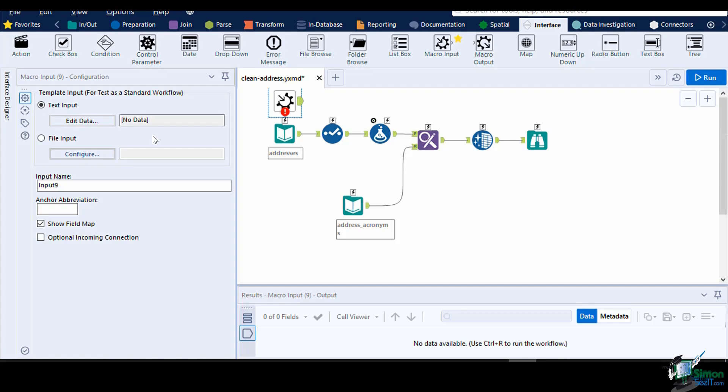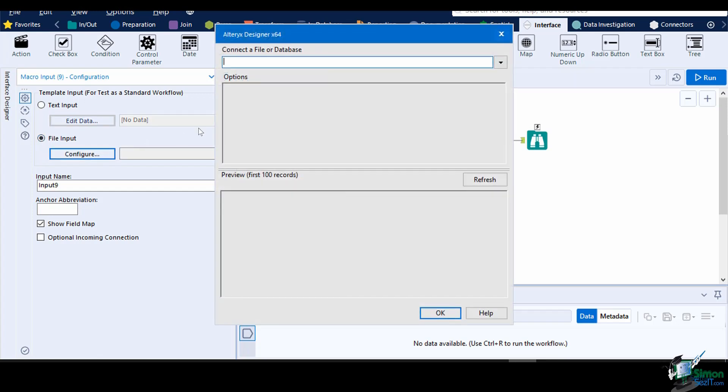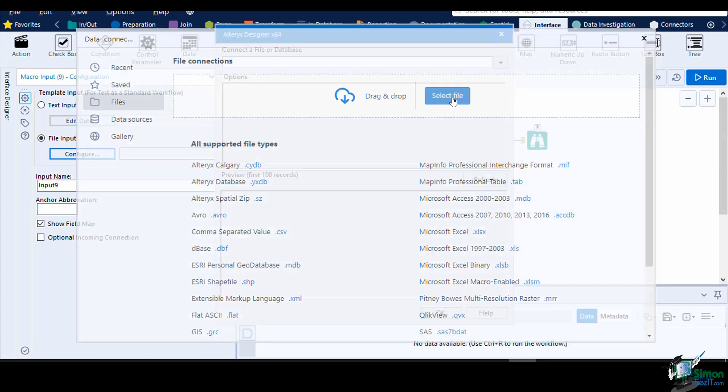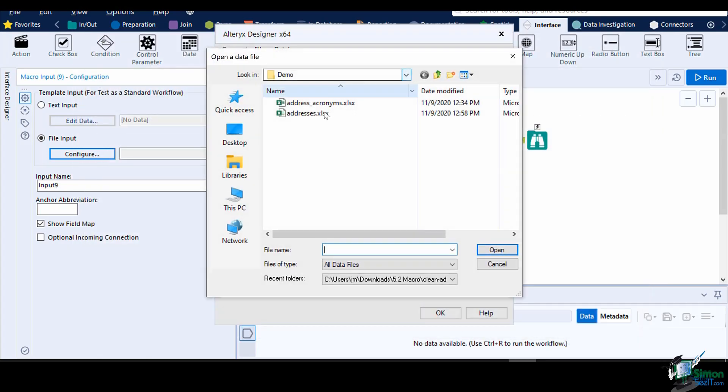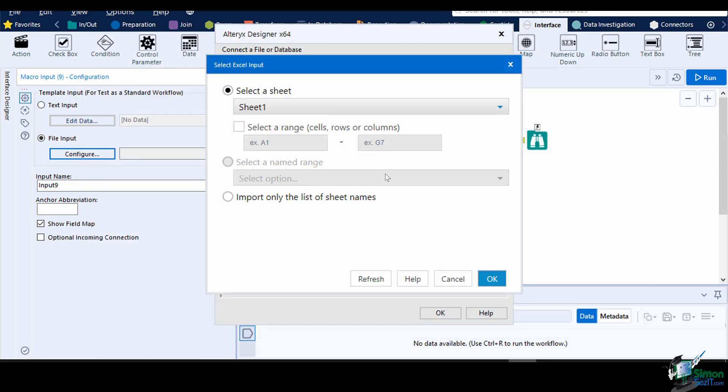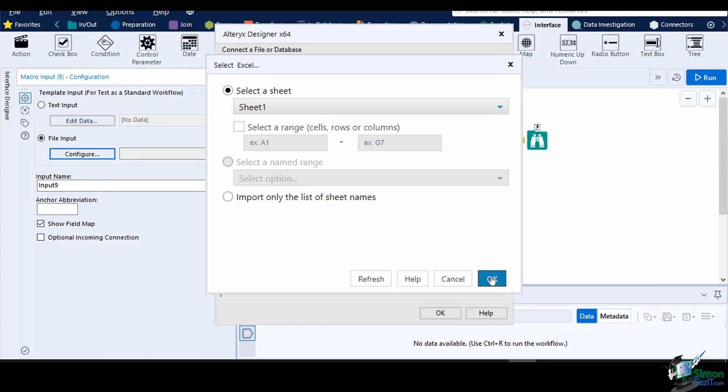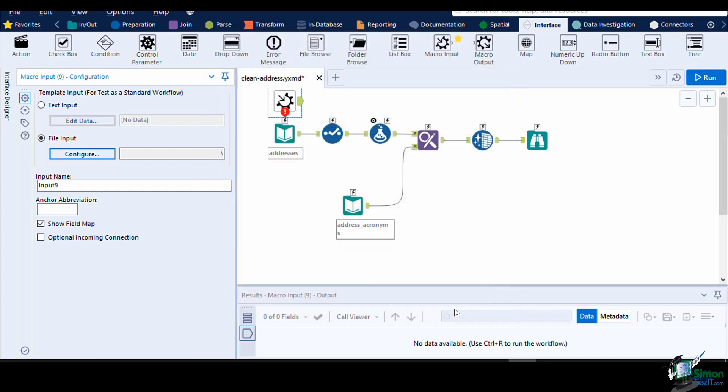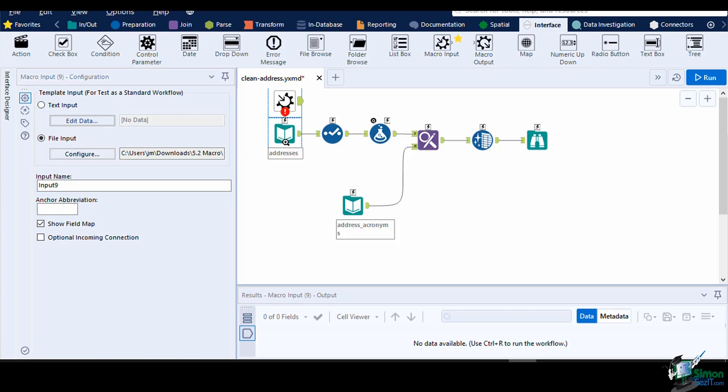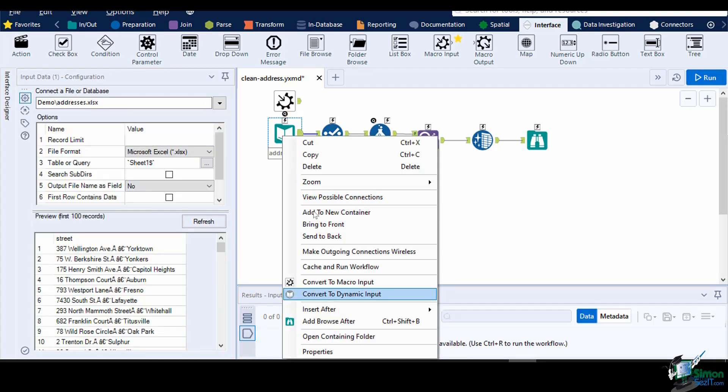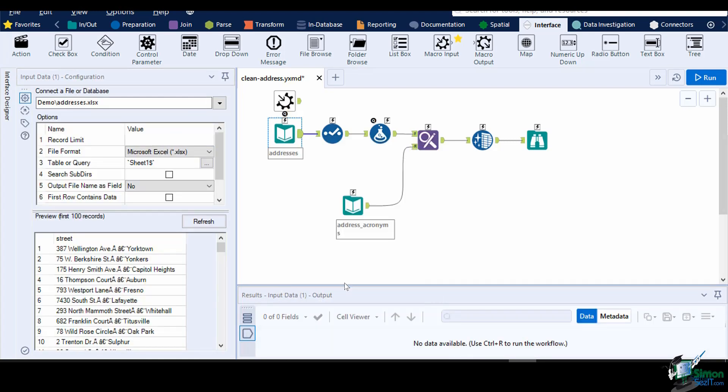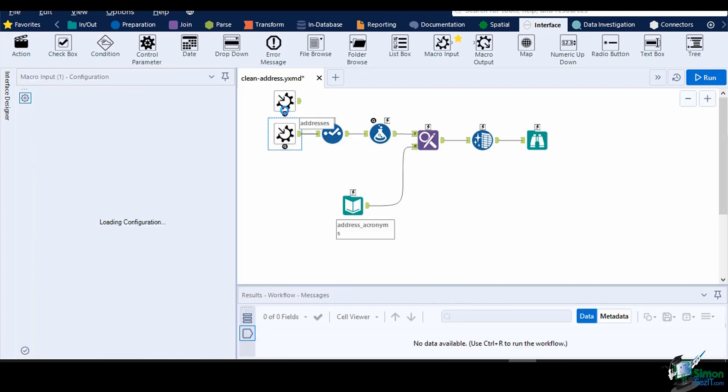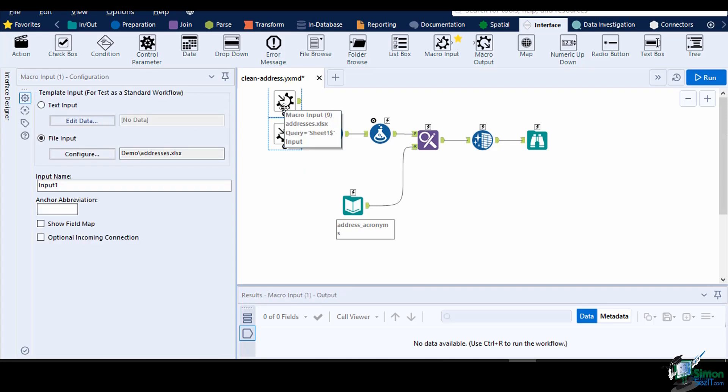Here we are going to point it to our test address dataset by selecting the File Input Radio button, click Configure, then choose File, and select the file from the File Browse window. You can also automatically change your existing input data in the canvas into a macro input tool by selecting the tool, right click, then choose Convert to Macro Input.